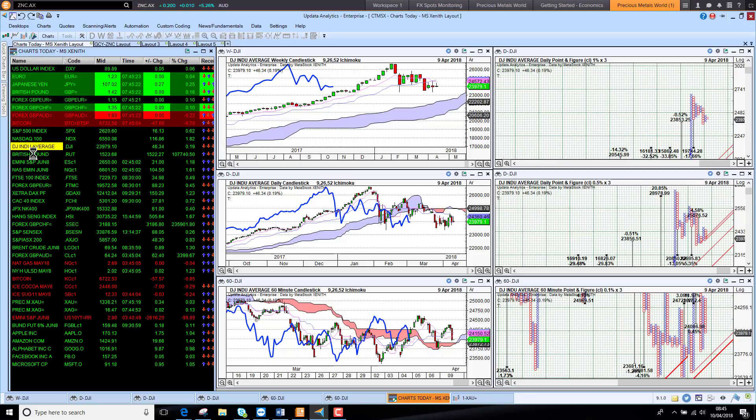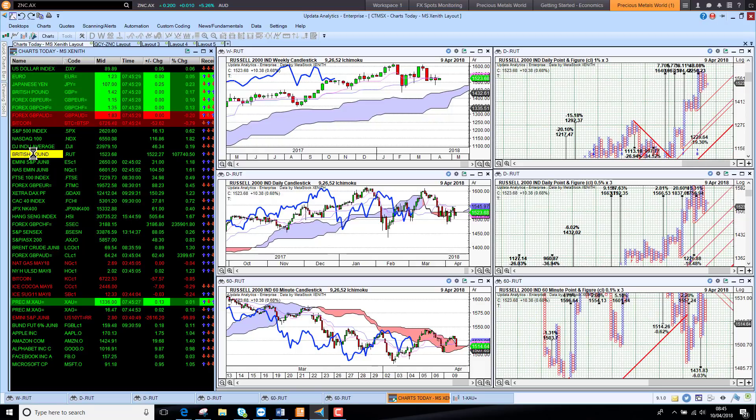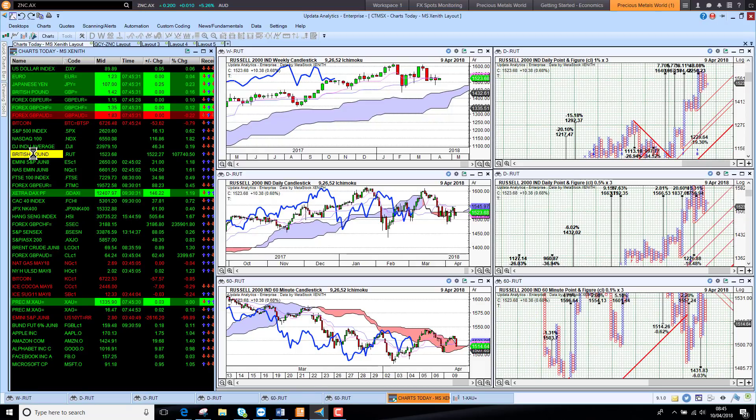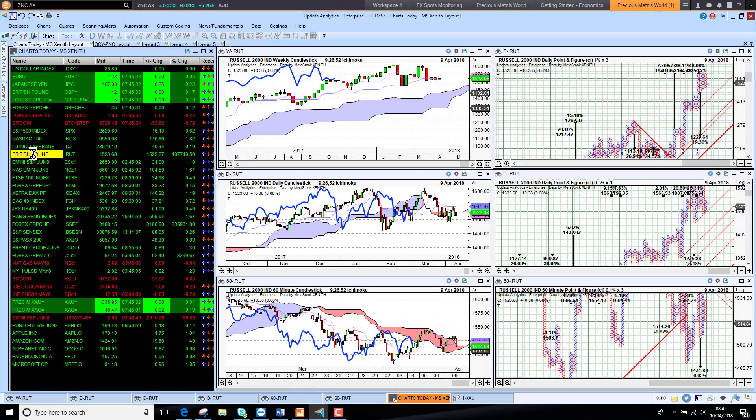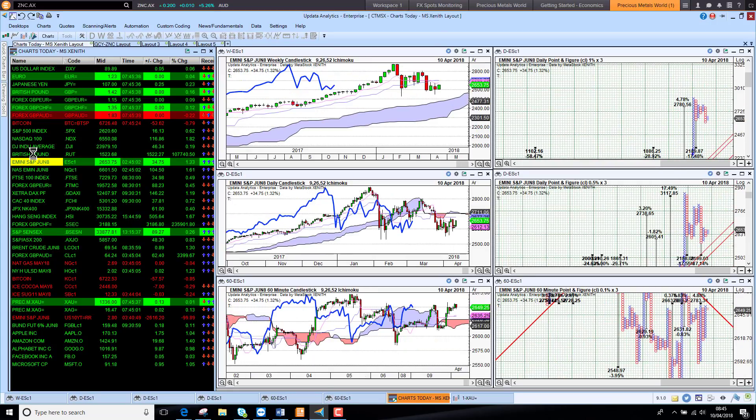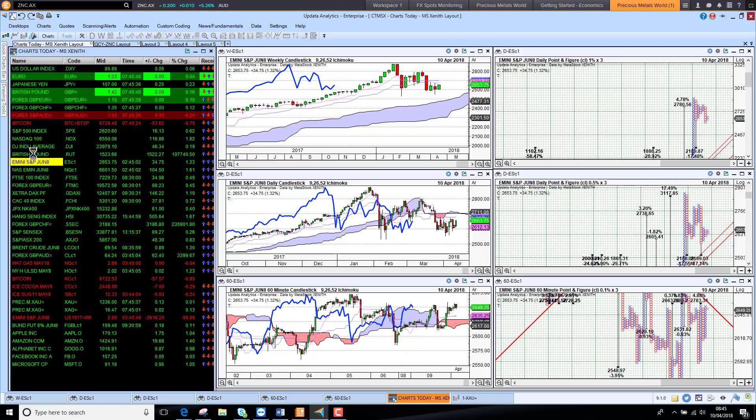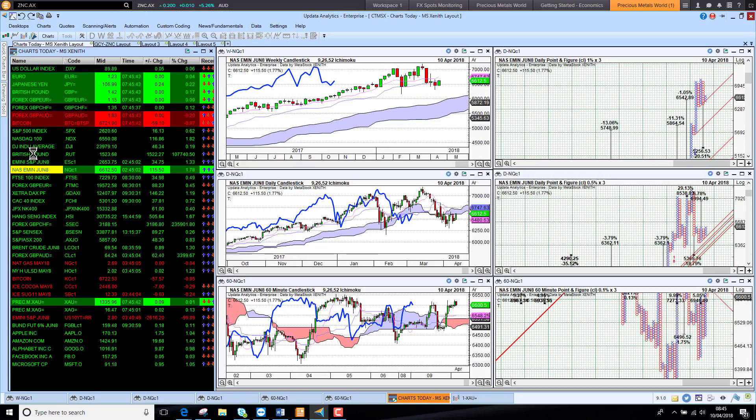It's still looking pretty bearish. So whilst US markets have made a bit of a recovery, we are still seeing them in general bearish zone and they've got work to do to get back into bullish territory. The same: the Russell 2000 index has work to do as well.